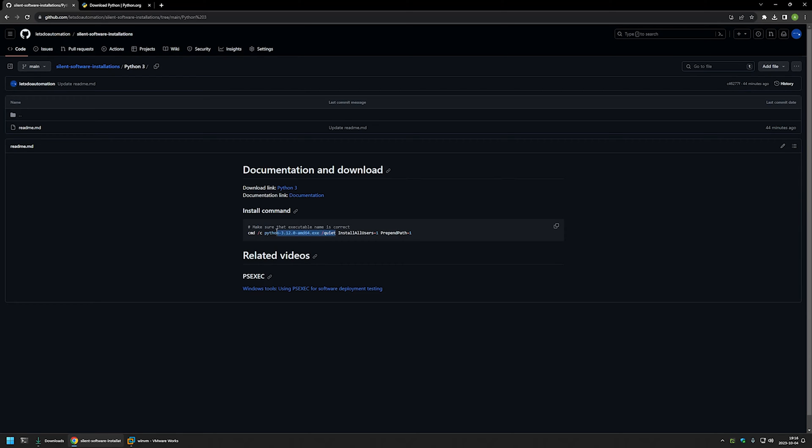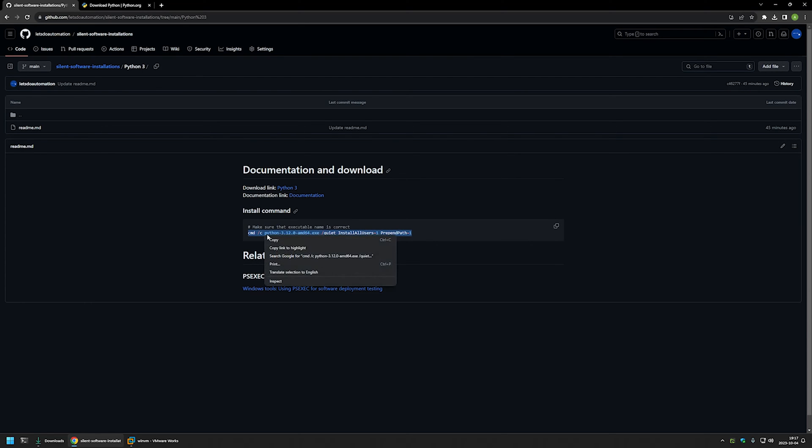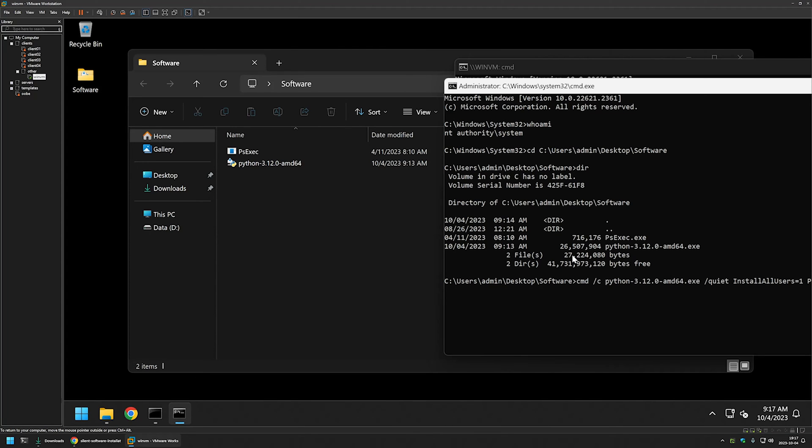Then we set parameter InstallAllUsers equals one, which makes this a machine-wide installation, making Python accessible to all users on the computer. Then we set parameter PrependPath equals one, which makes Python accessible from the command line. I will copy this command, go back to my virtual machine, paste the command, press enter, and wait for the installation to finish.